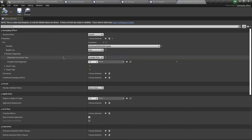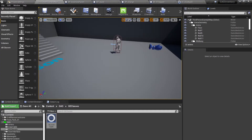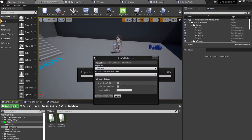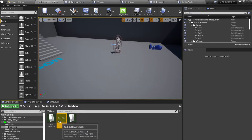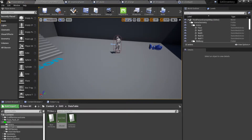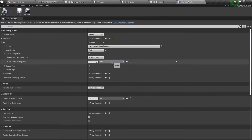We are going to use a curve table to define the amount and use the levels of the gameplay effect to fake the quantity given to the character. I've created a CSV file and I'm going to import it into my project as a curve table with linear interpolation.